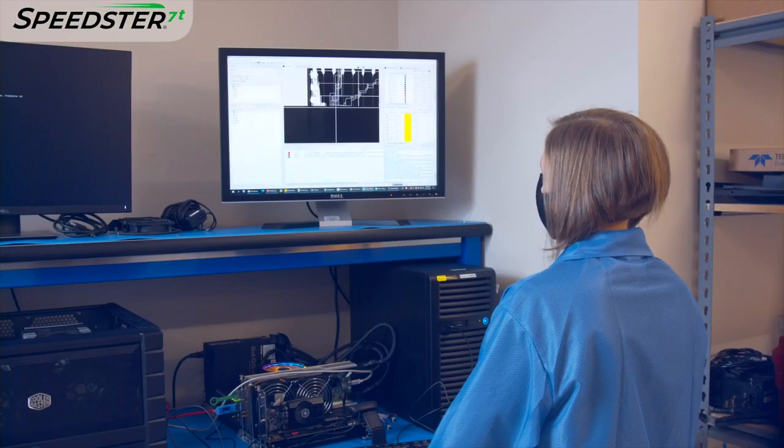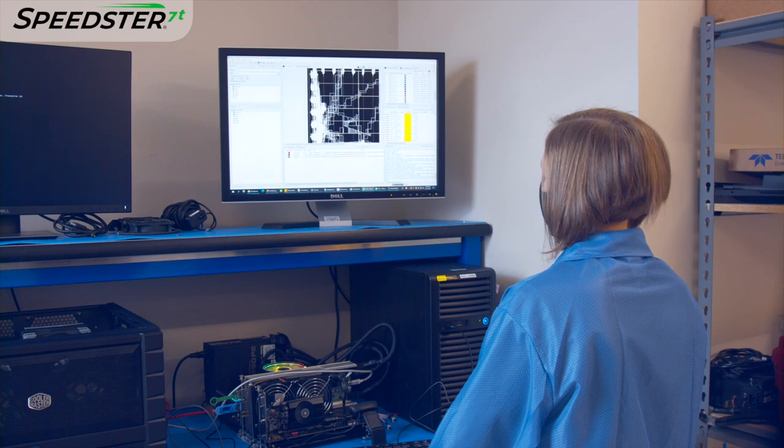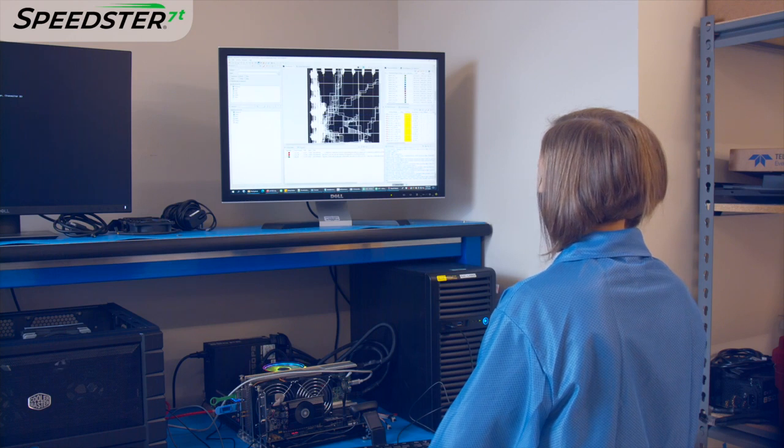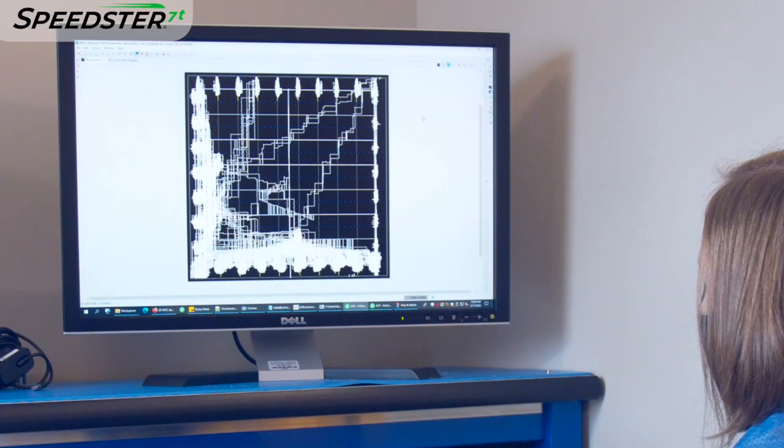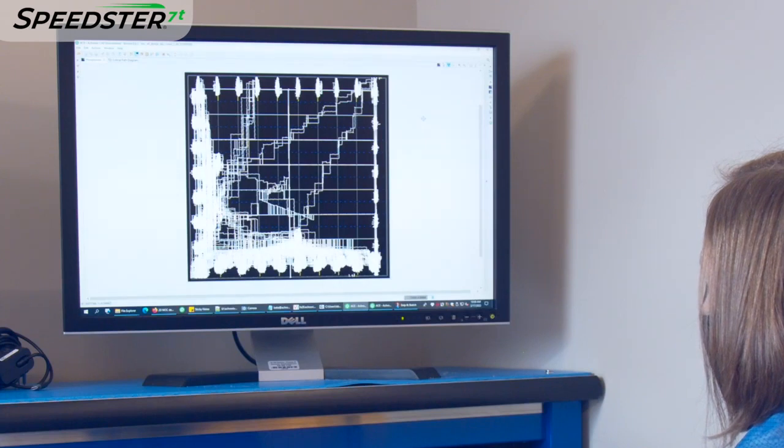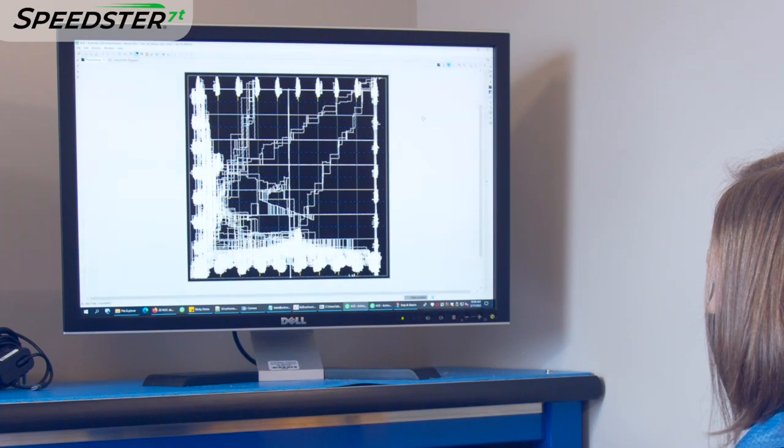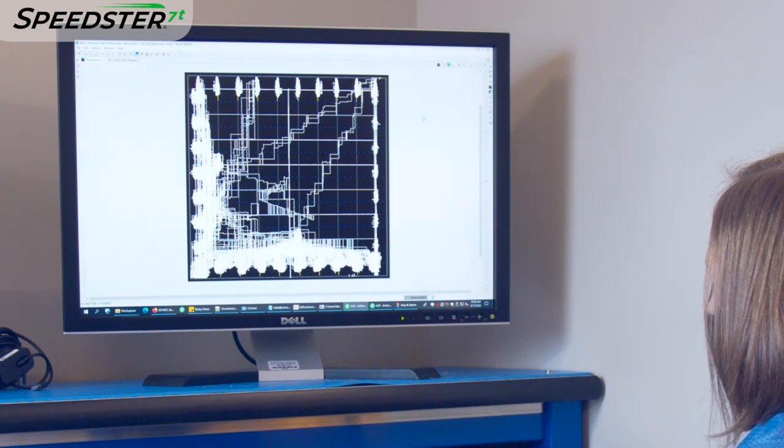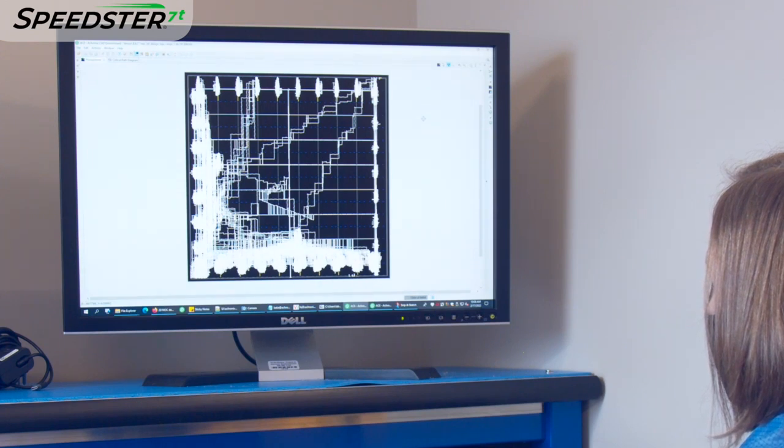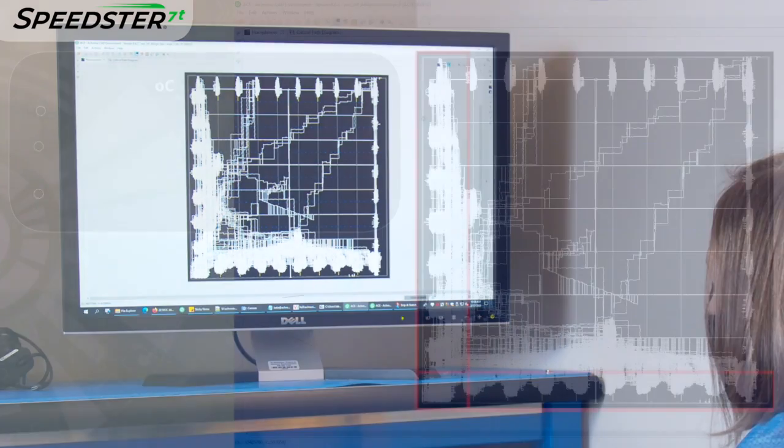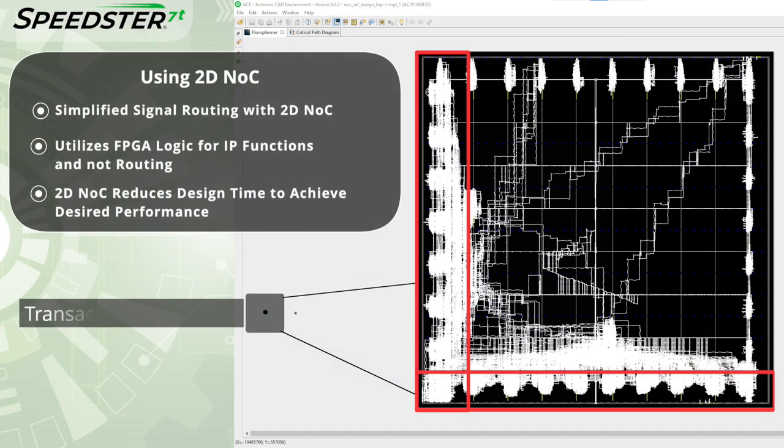Now we will show the floor plan view from the design that utilizes the 2DNOC. Here you can see a significant reduction in the amount of logic consumed in just the logic functions in white.